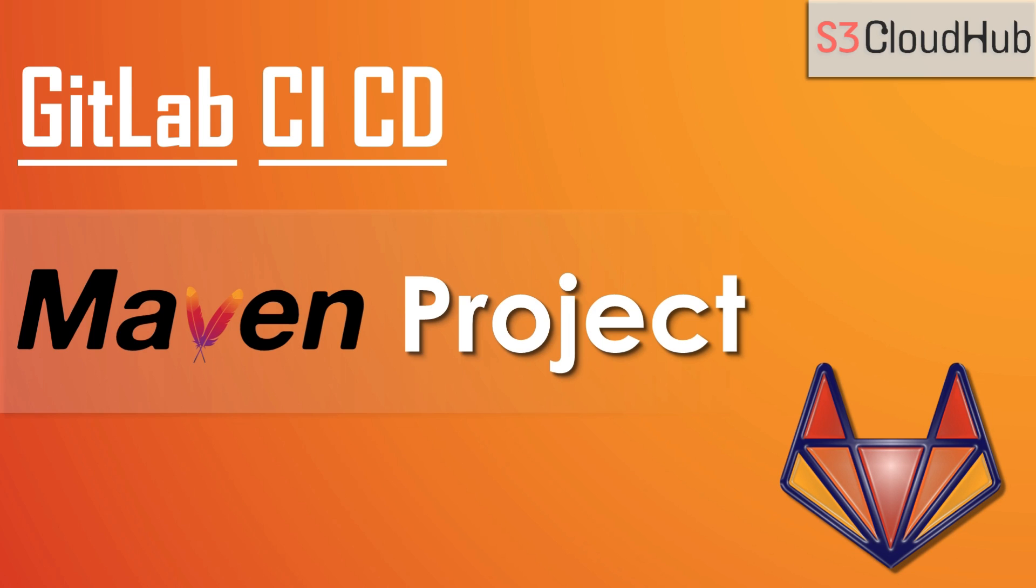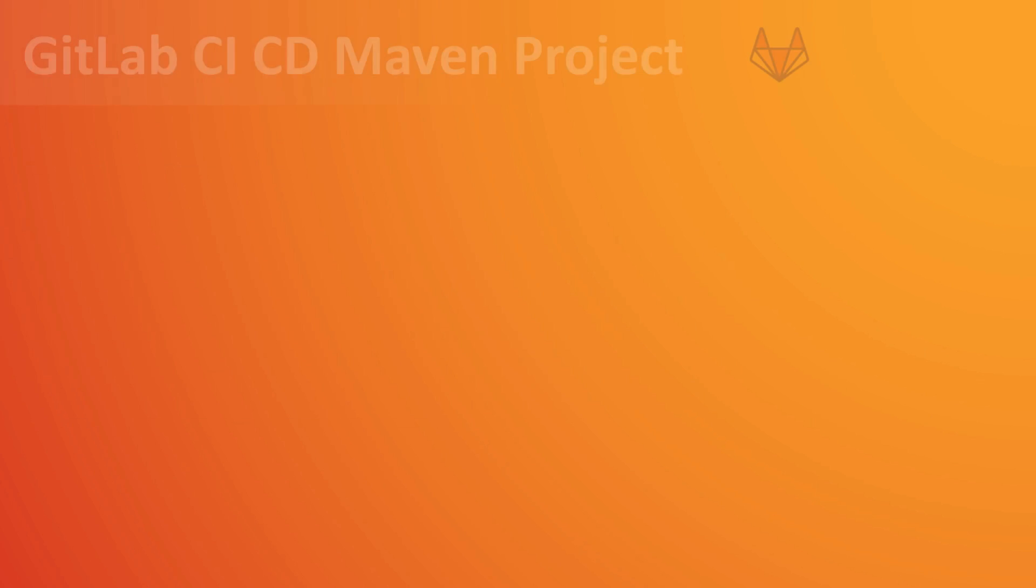Now in this tutorial, we are going to learn about GitLab CI/CD for a Maven project.